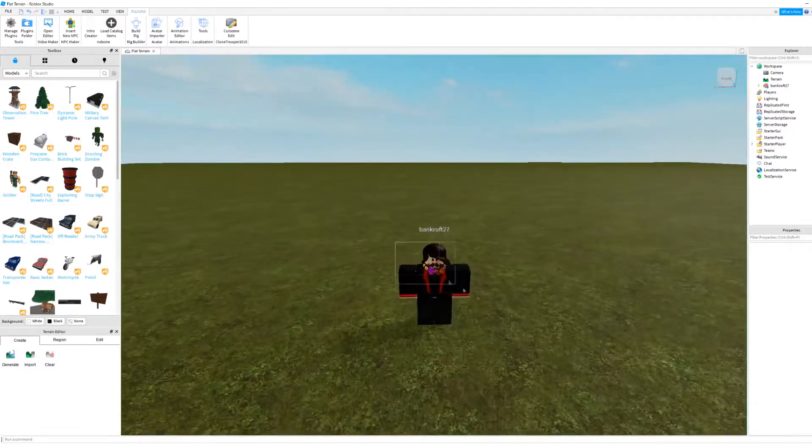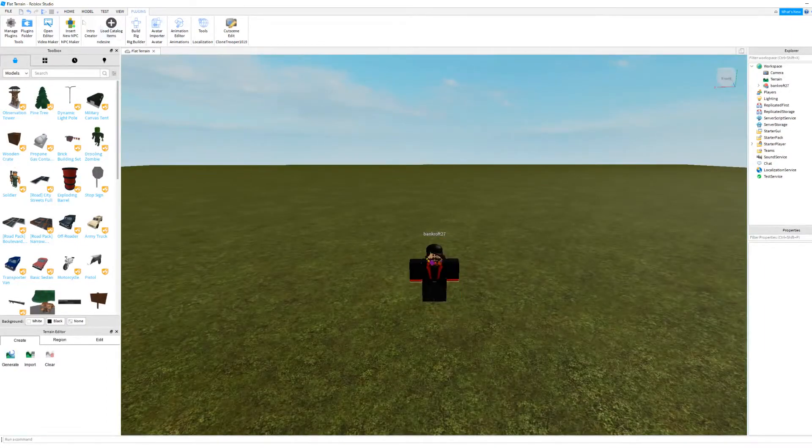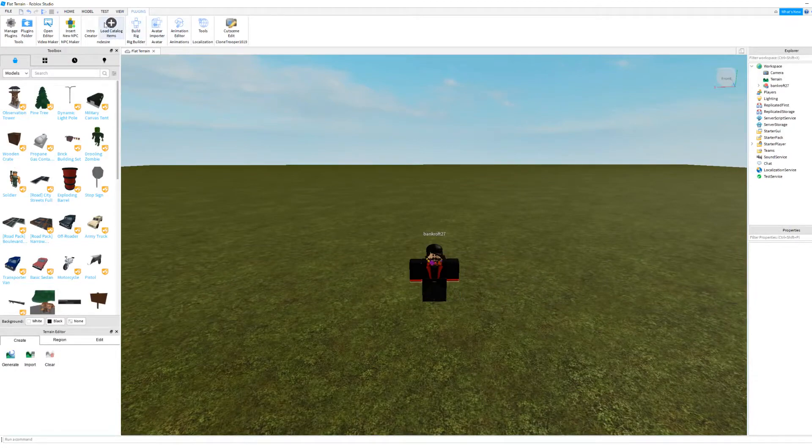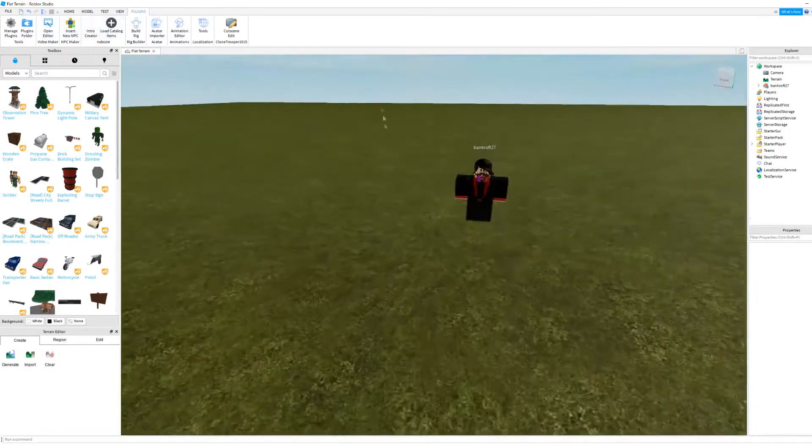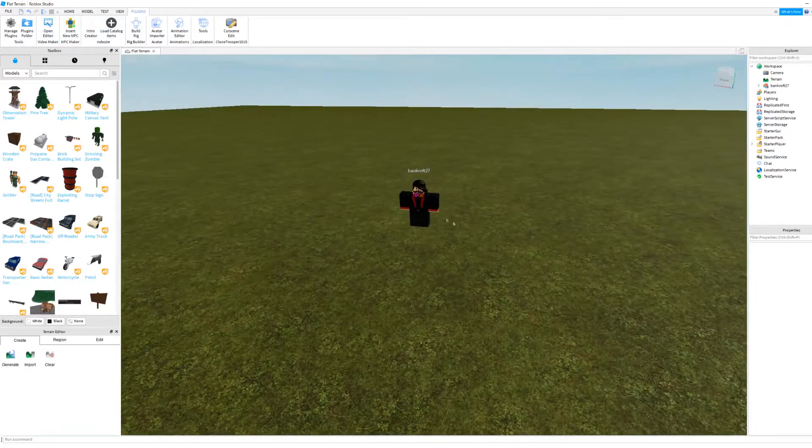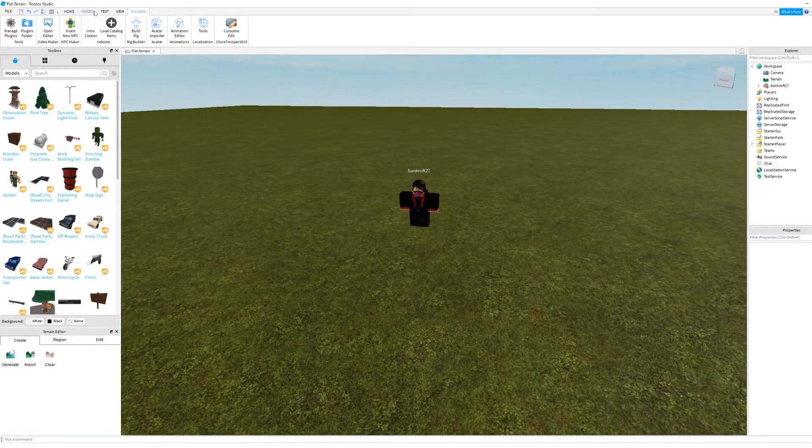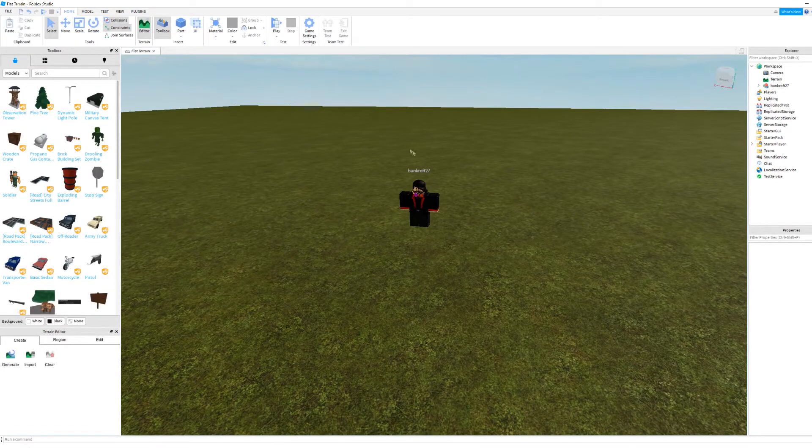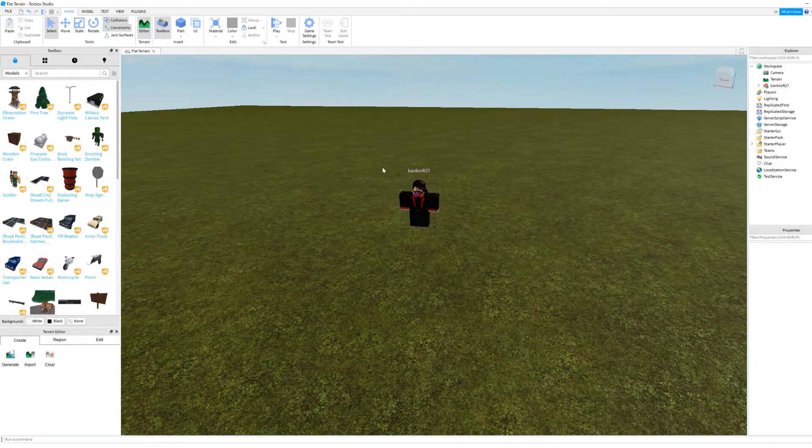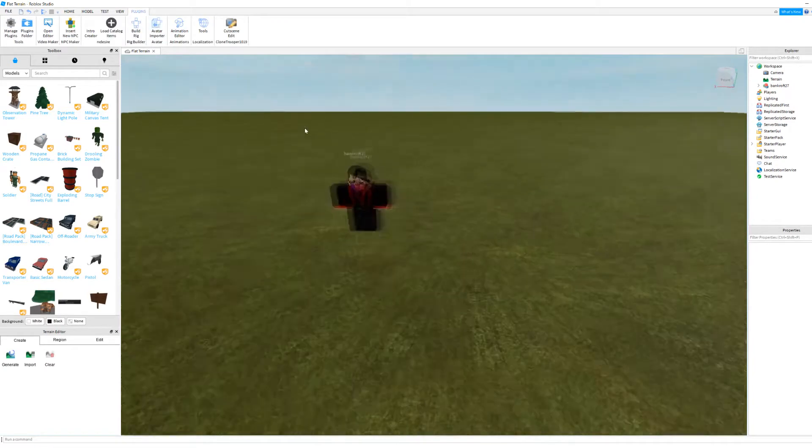Insert your character in, or get a mesh, whatever you want. If you want to insert your character, just hit play at the test tab, hit pause, copy your character. Now that you have whatever you want in,